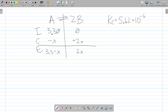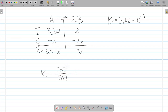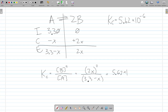Let's write our equilibrium expression. Kc — the subscript C just means concentration, not pressure. This equals products raised to their coefficients over reactants. So B is (2X)², and A is (3.3 minus X). This all equals the equilibrium constant, 5.62 times 10 to the minus 6.